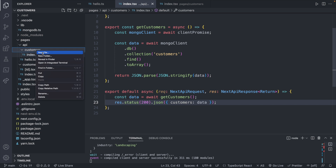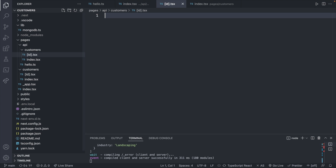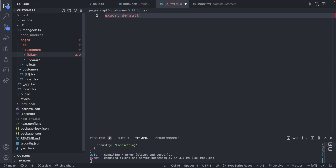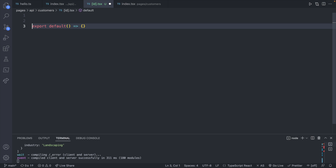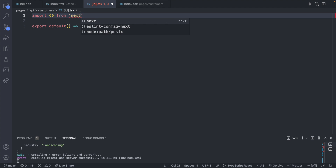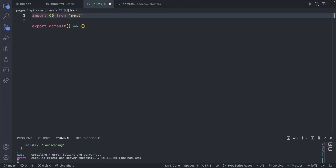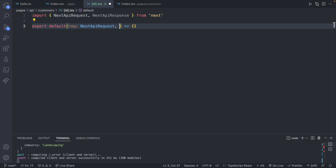To get started we're going to create a new API endpoint inside of our customers folder — this will be [id].tsx. We'll say export default and this will be a function. Similar to what we did in the previous episodes, we are going to use the Next.js types imported from next: NextApiRequest and NextApiResponse. These are going to be the types of our two parameters, which we will call req of type NextApiRequest and res for the response, which will be a NextApiResponse.